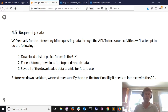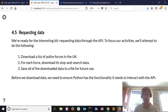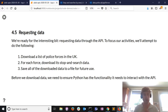Let's focus our activities and define a reasonably interesting task. My first step is to download a list of police forces in the UK. For each force I'm going to download its stop and search data, and then save everything I've downloaded to files so I can use them in the future.